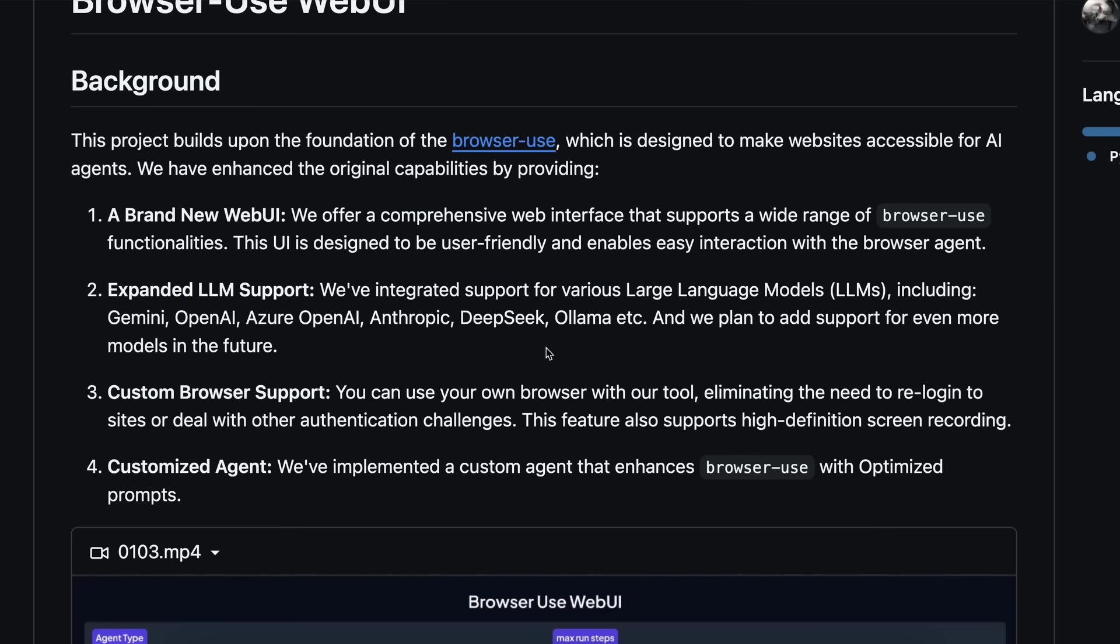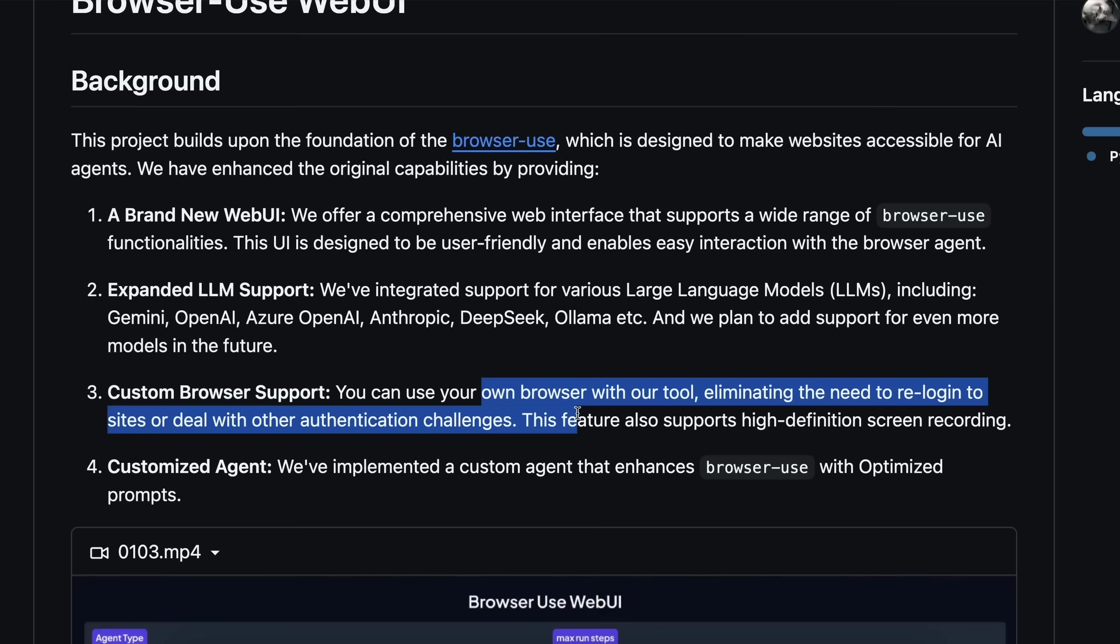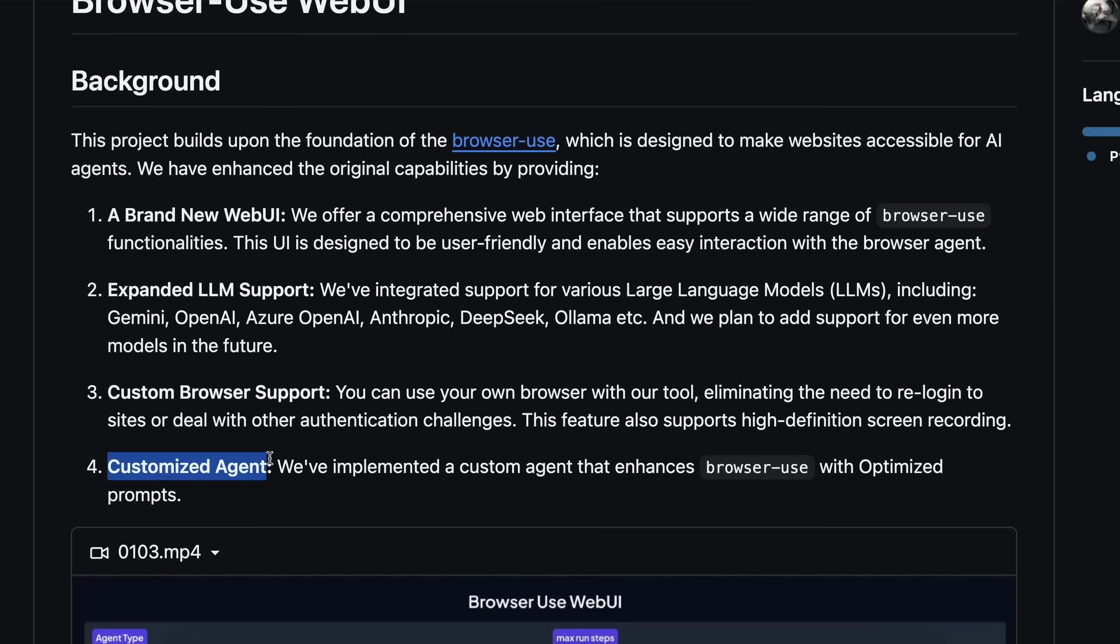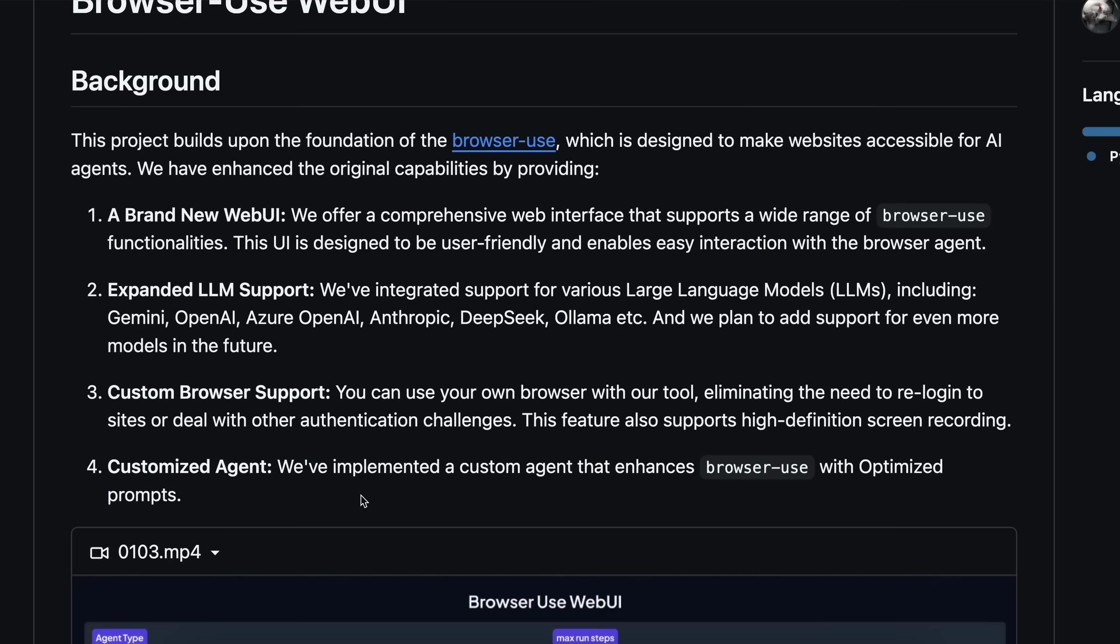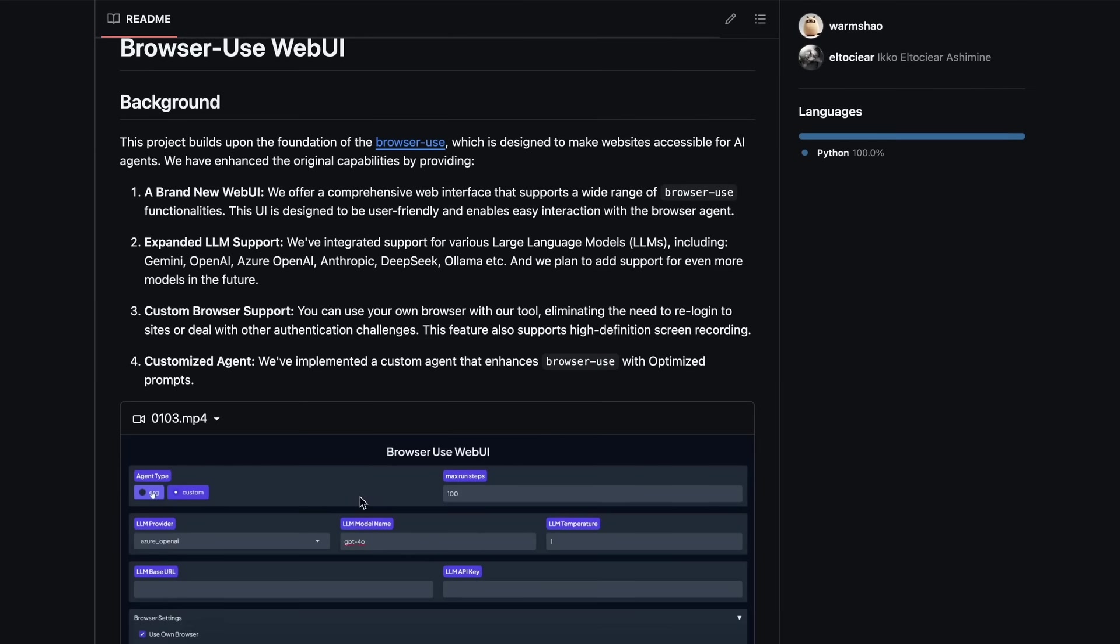I'll tell you how to use it with DeepSeek and Gemini 2.0 Flash as well. It also has custom browser support, which means you can connect it to your own browser. And if you want it to make the agent perform something that requires login, you can just sign in inside your default browser, and it can control that, which is quite cool. It's also customized with some better system prompts,